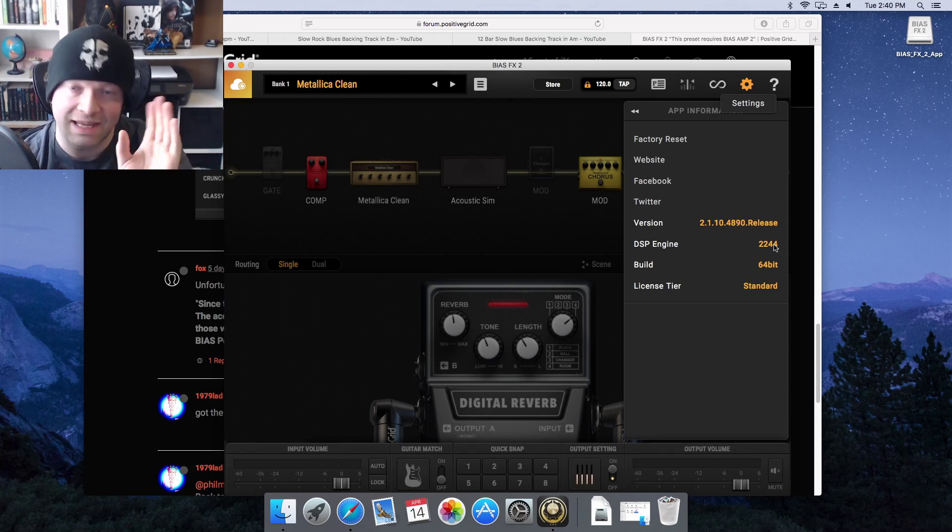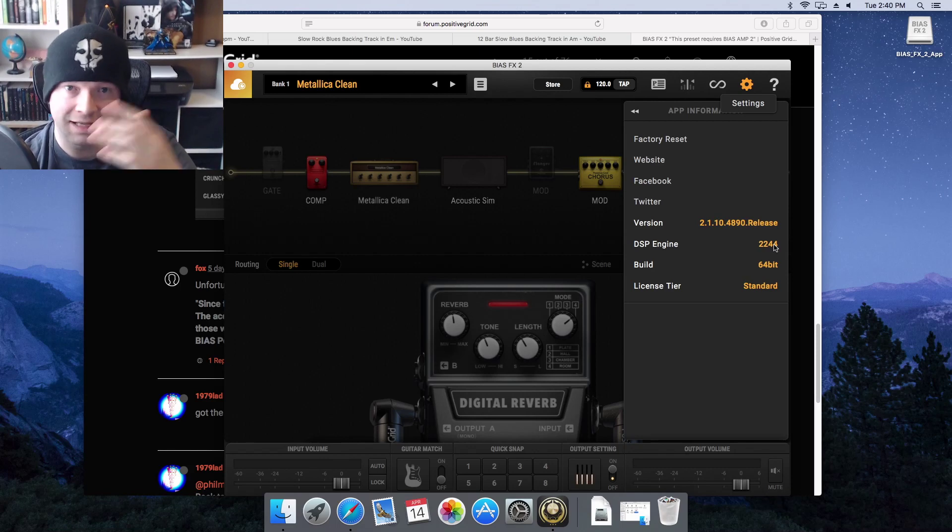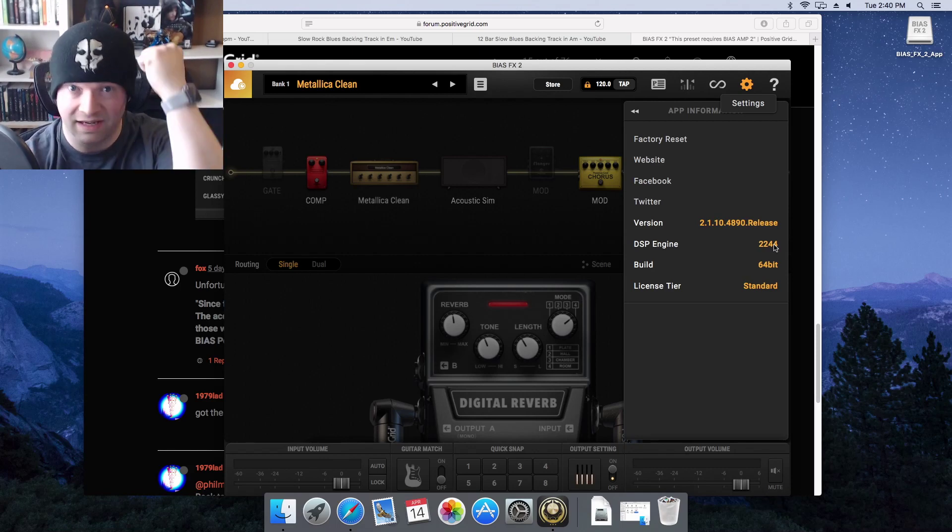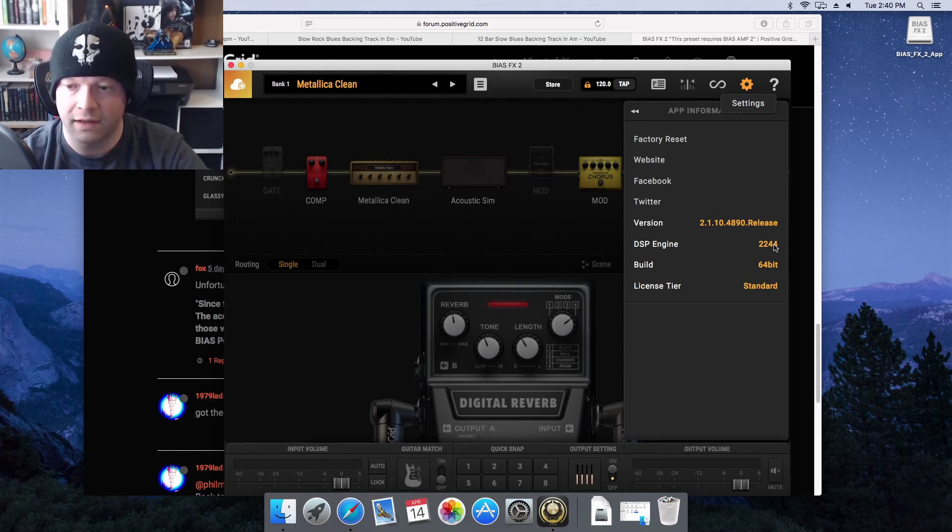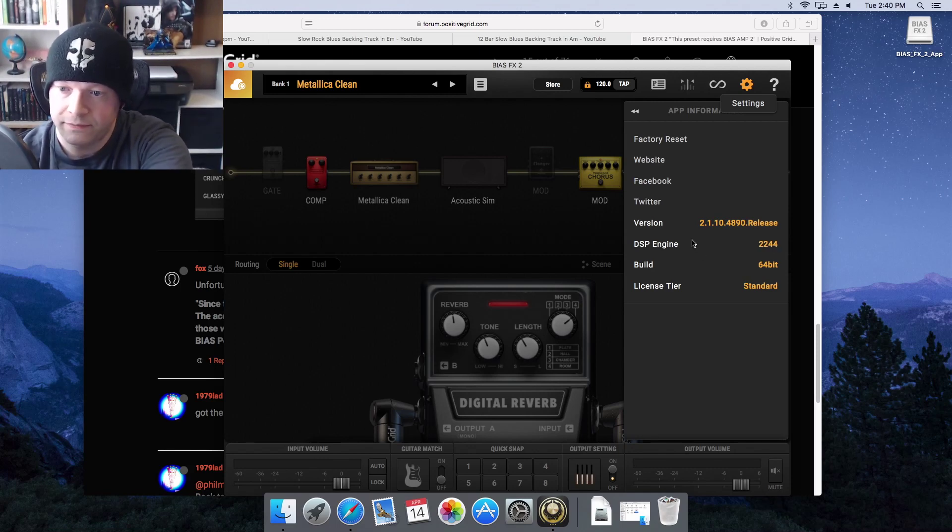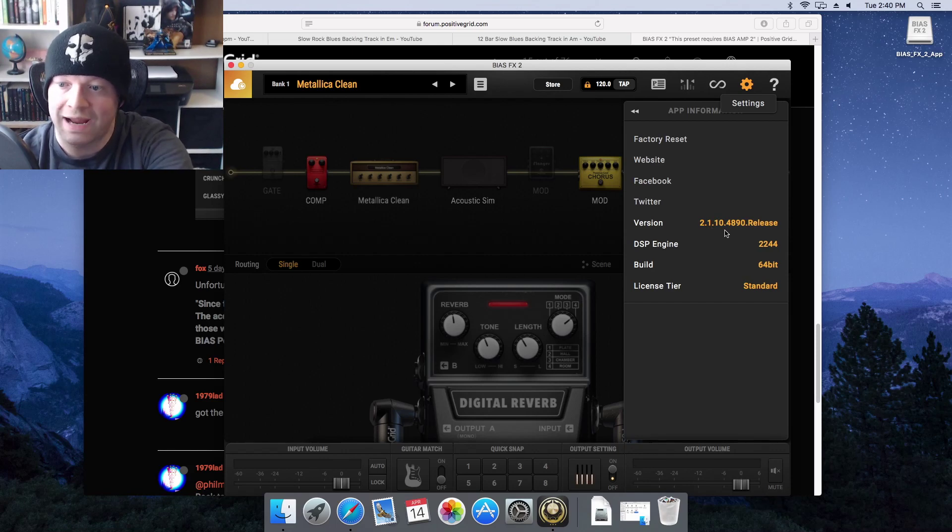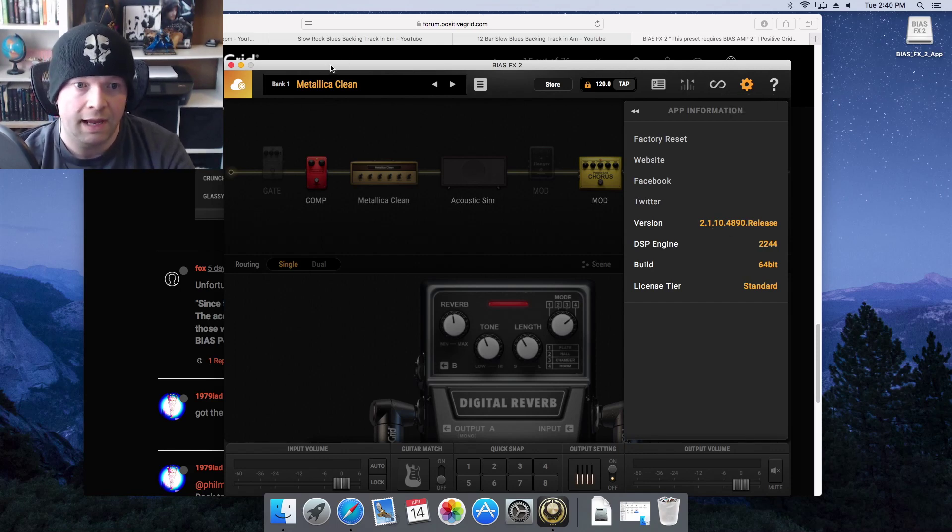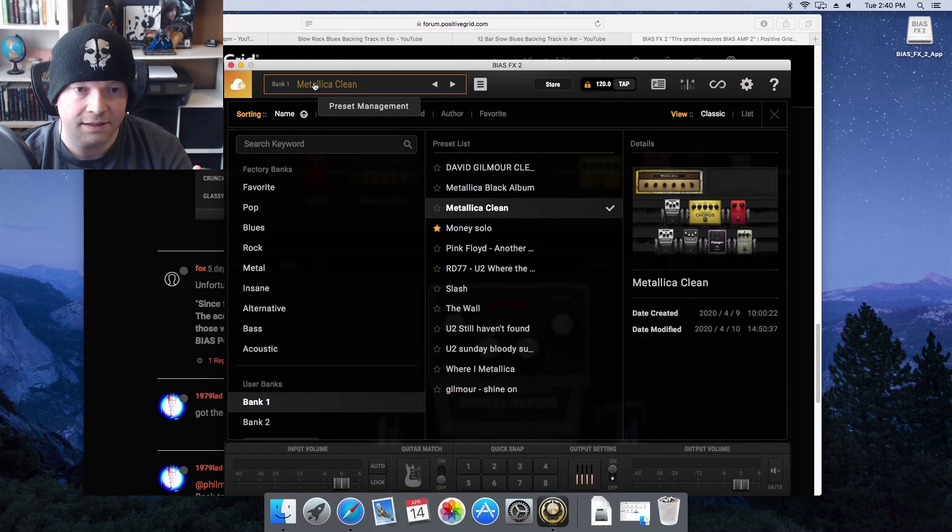Just stay away from 2.1.9 because that's the one where it's broken. You can see here the version I'm on: 2.1.10.4890. And when I go to my presets...